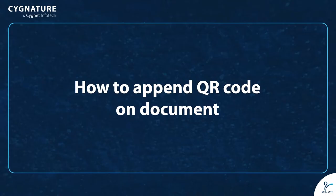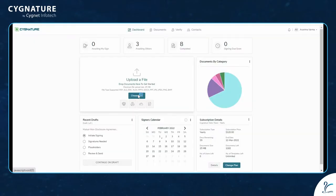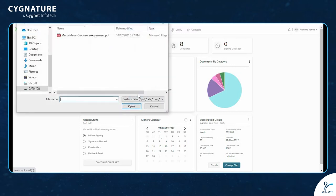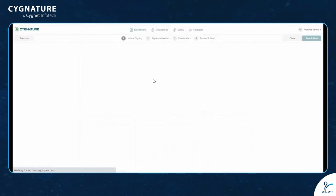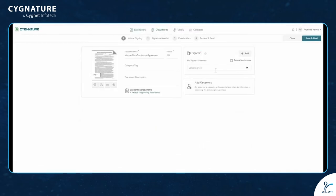To append a QR code on a document, go to upload a file and upload the document. You can also add contacts by clicking here.